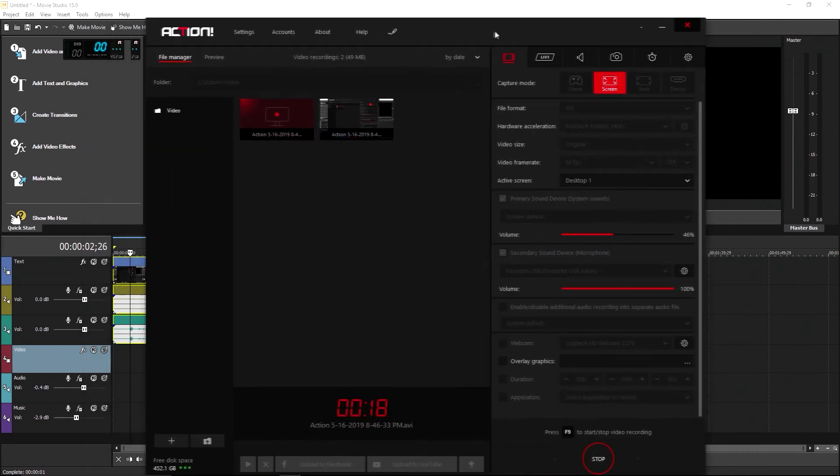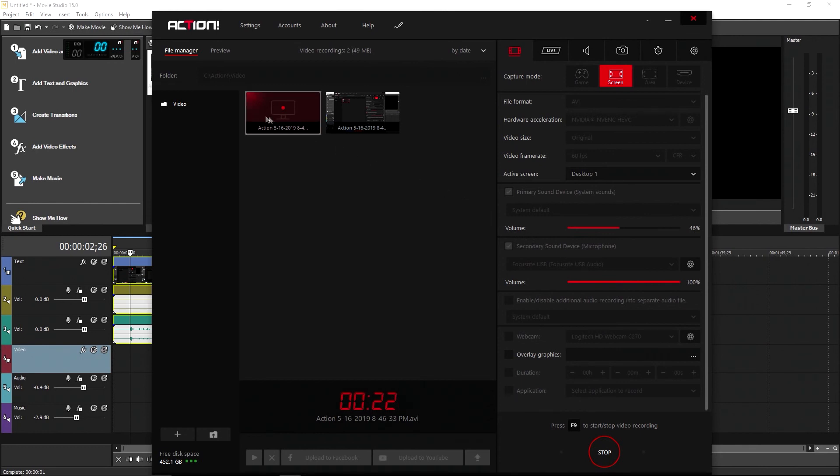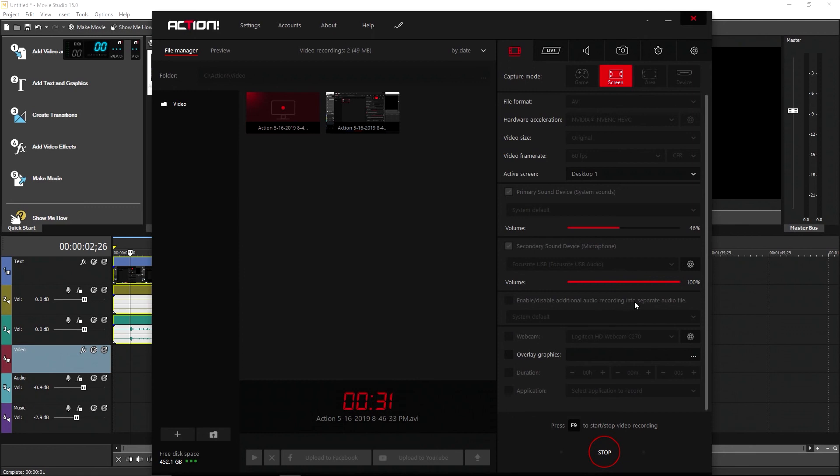The issue that he was facing is that when he would push record, it would record not only a video file, but a separate audio file as well. And that's because of this option right here. Enable, disable additional audio recordings into separate audio file. I'm not sure which update it was that changed the way that this worked, but it did change.